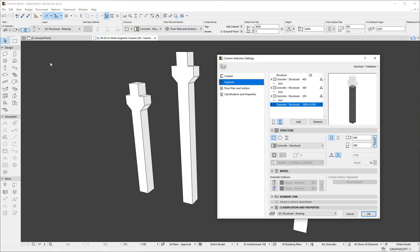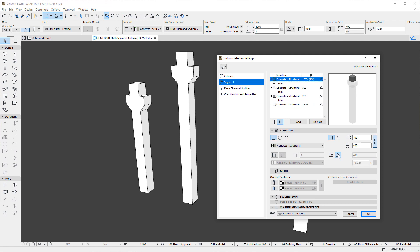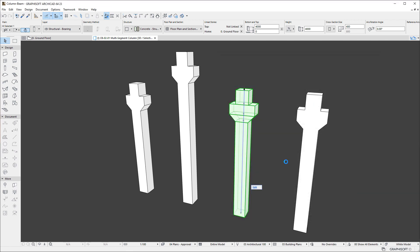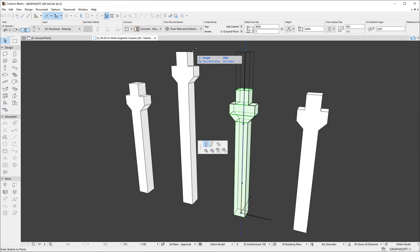In case of the third Column, we make the top Segment the only Segment with Flexible Length. So, the Length of this Segment changes dynamically with the change in Column Height.